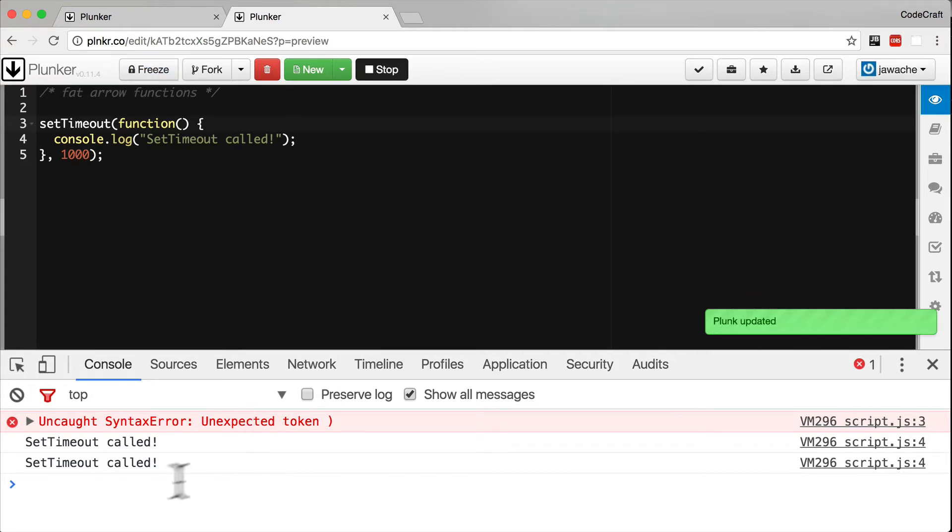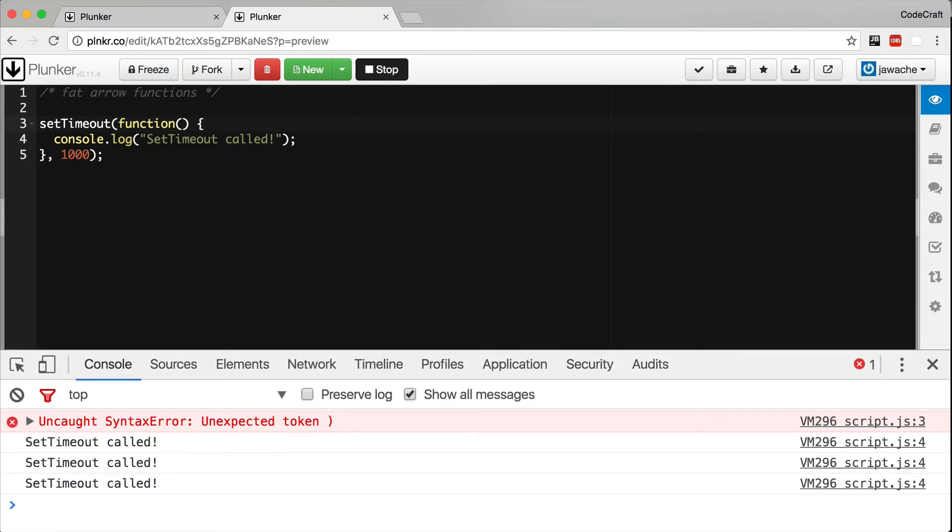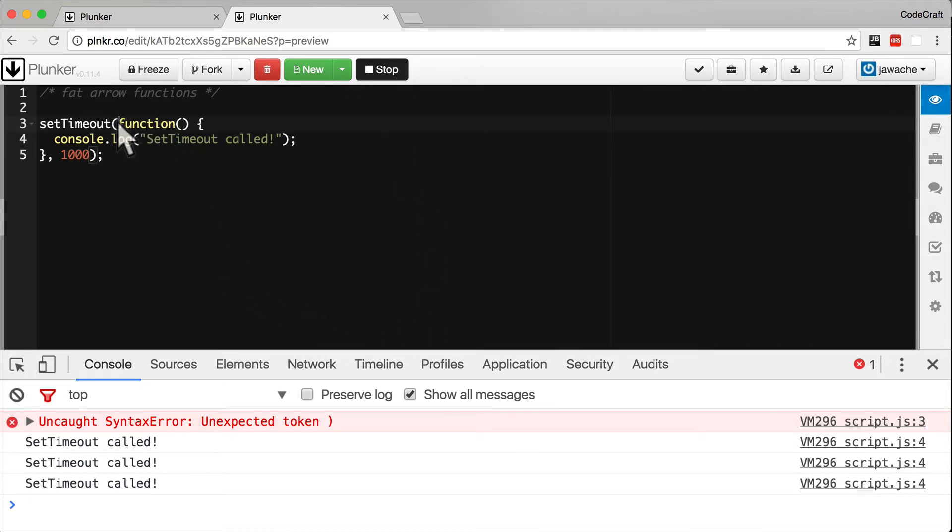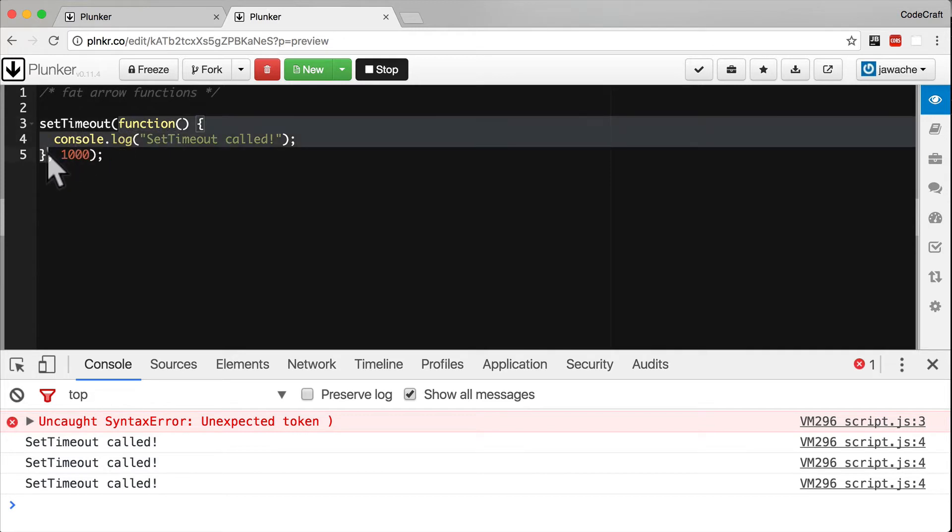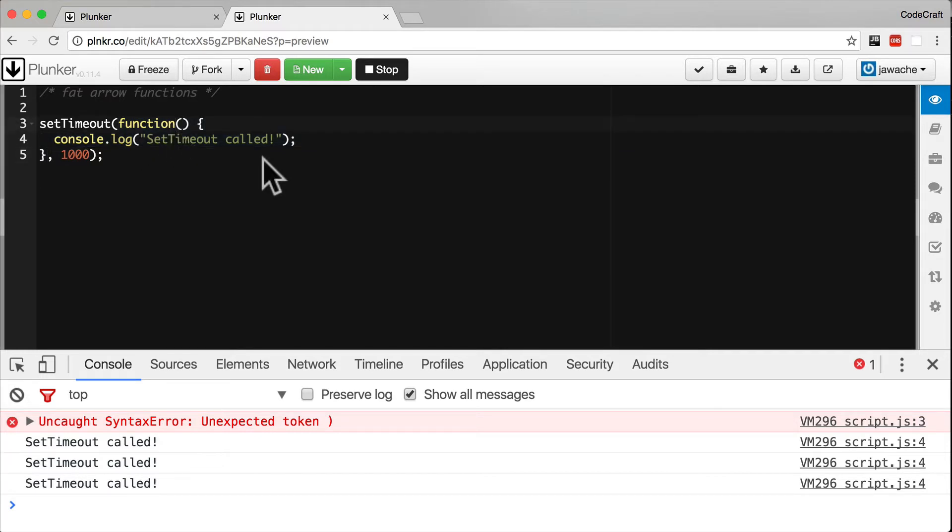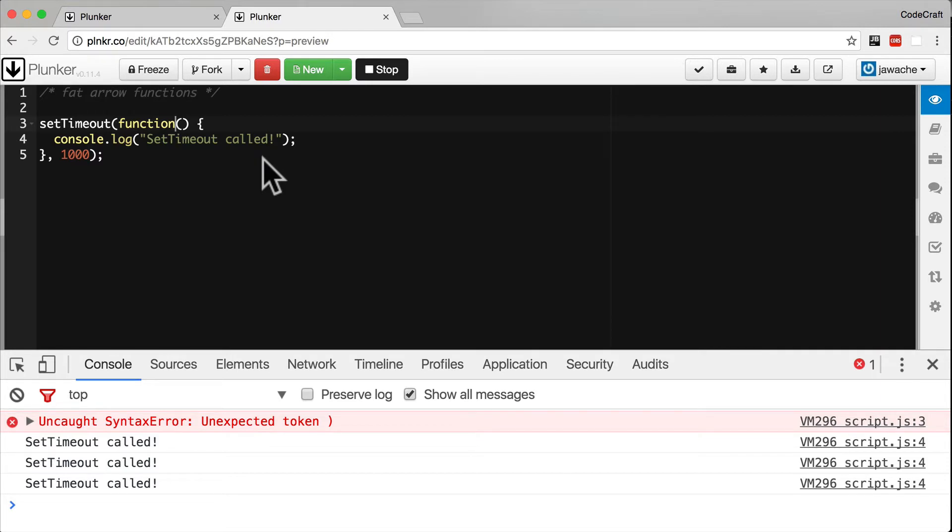The function we pass as argument to setTimeout, this function here, we call this an anonymous function because it doesn't have a name. ES6 has introduced a slightly different syntax to define anonymous functions and it's called the fat arrow syntax. With it we can rewrite this function like so.